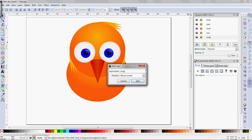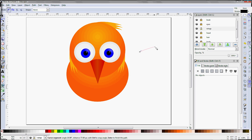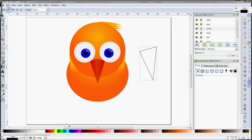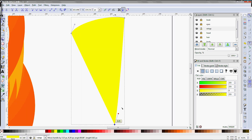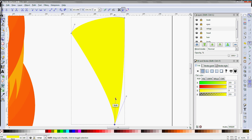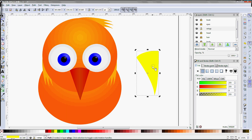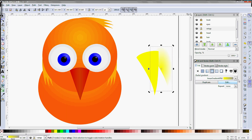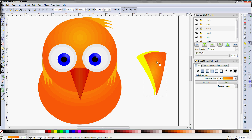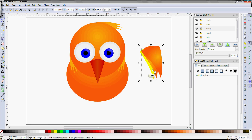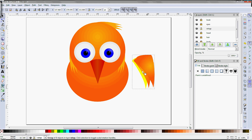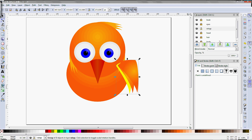Create a new layer for the wings, and use the same procedure we used to create the hair to make the wings. Leave the first triangle at a yellow color, and use the F2 node editor tool and Shift-drag to bring out the Bezier handles, and use them to distort the triangle's shape. Make copies of the first triangle and fill them with the orange gradient. Select all three wing parts and use Control-G to group them, then move them into position.